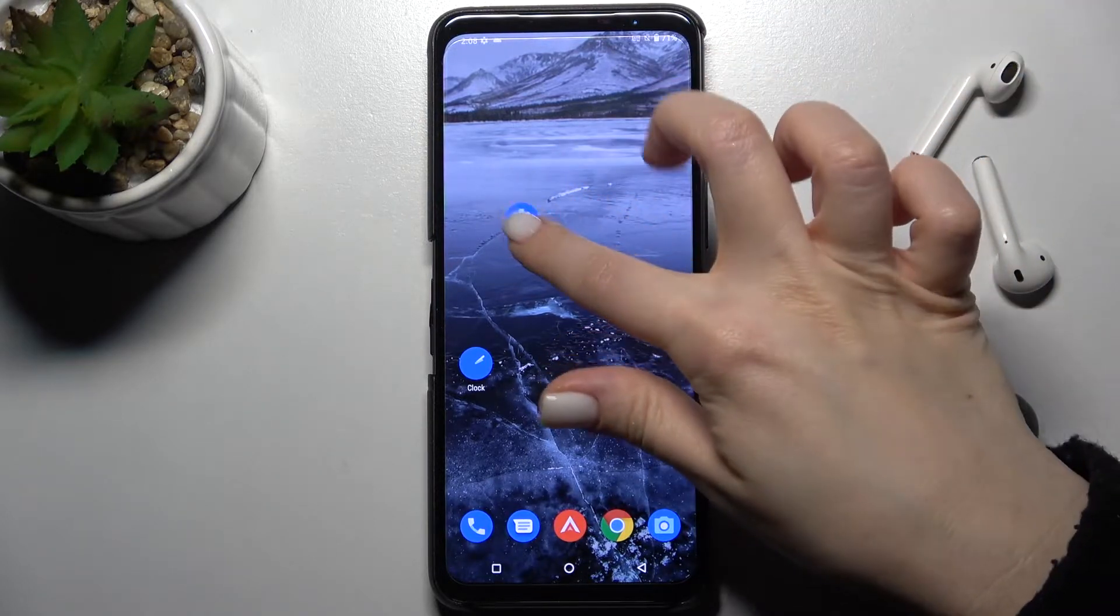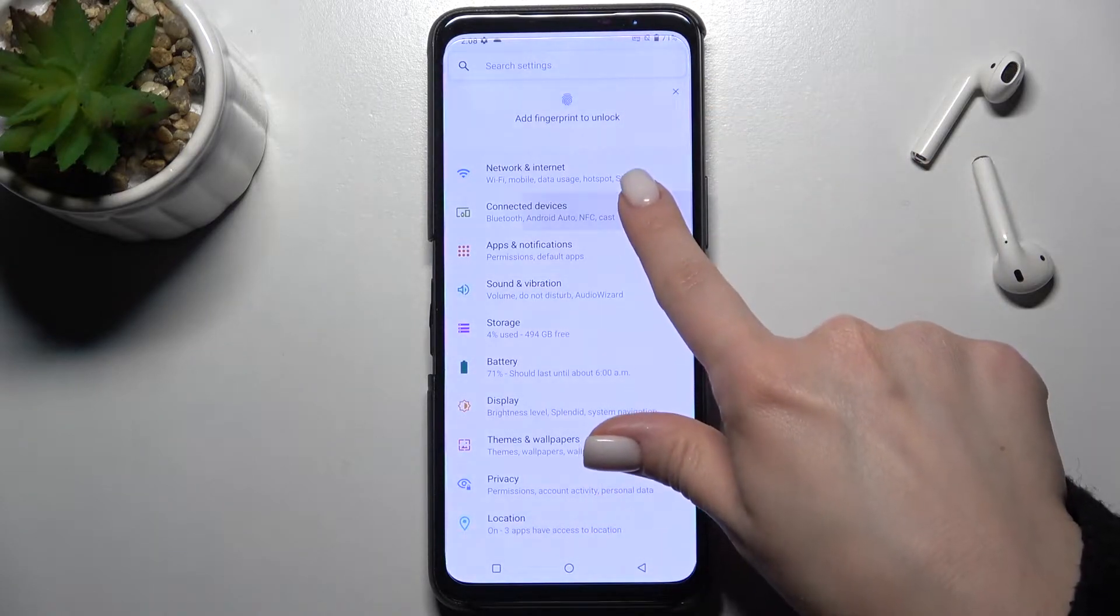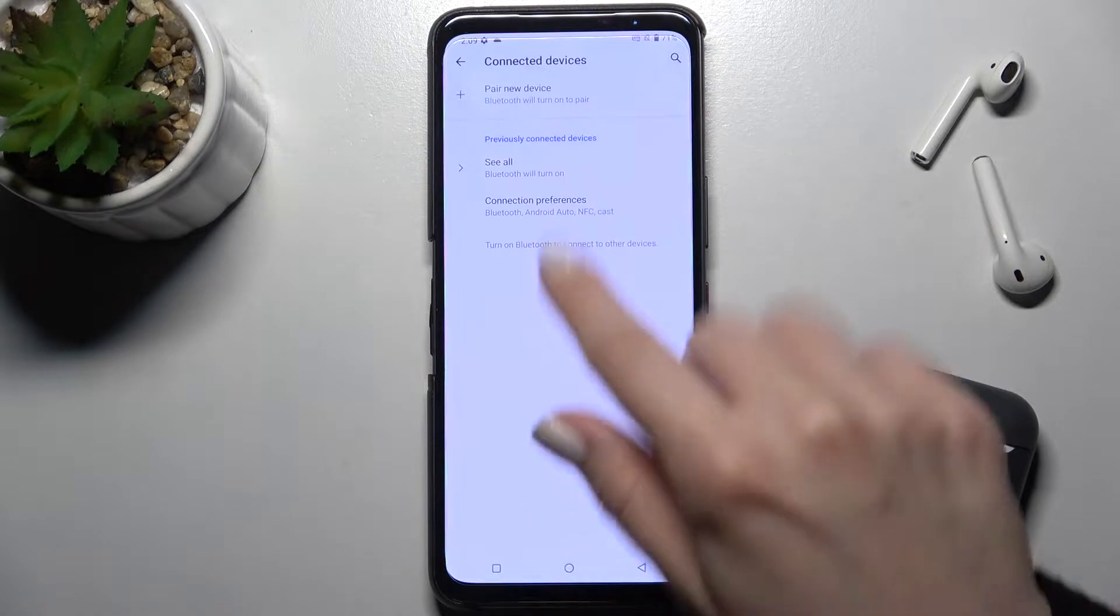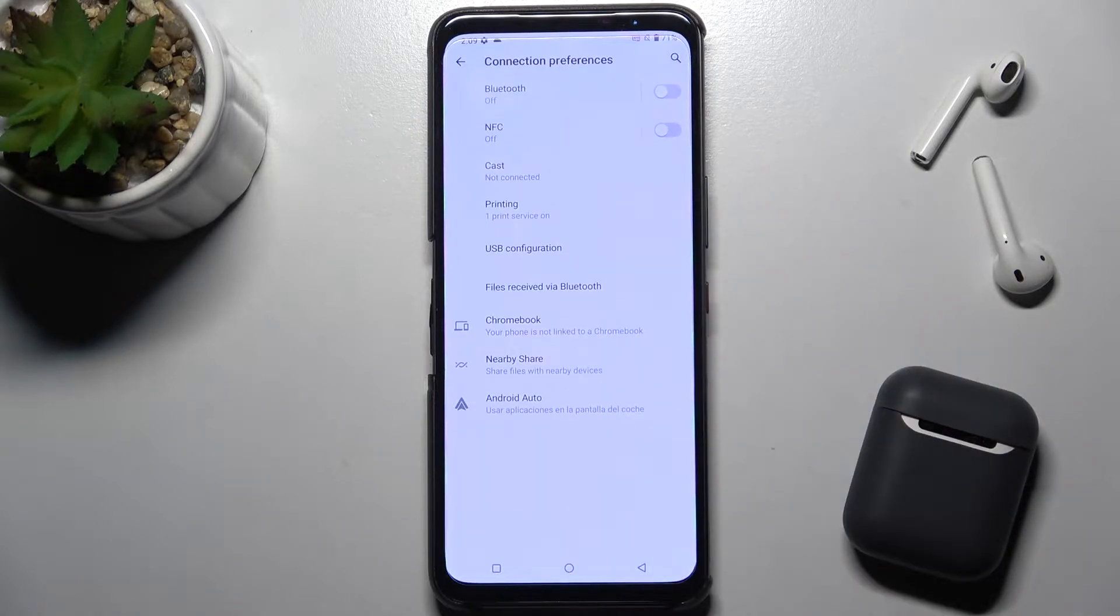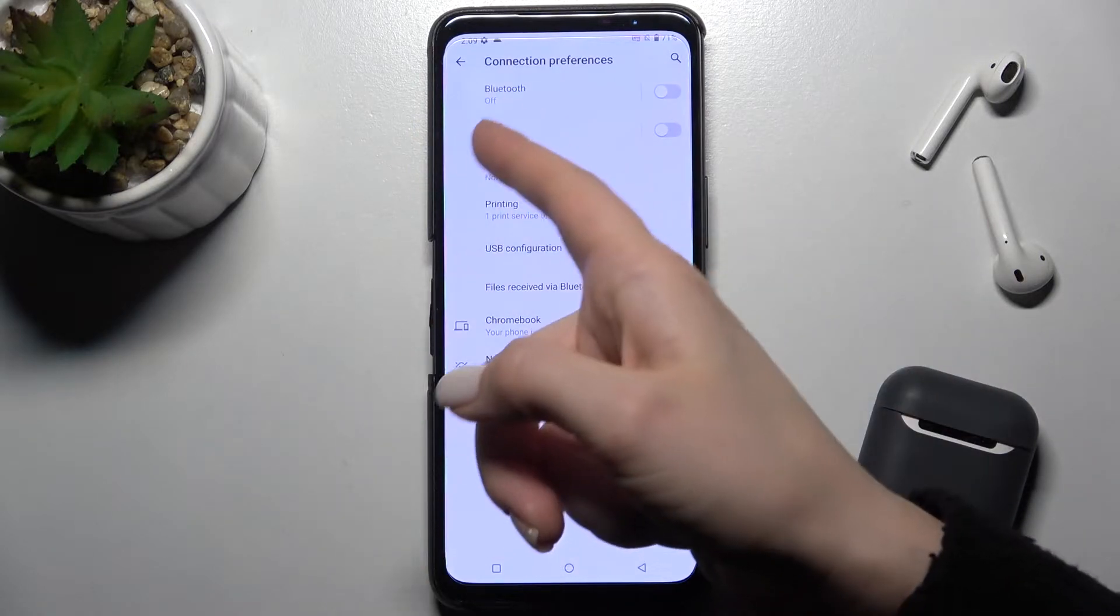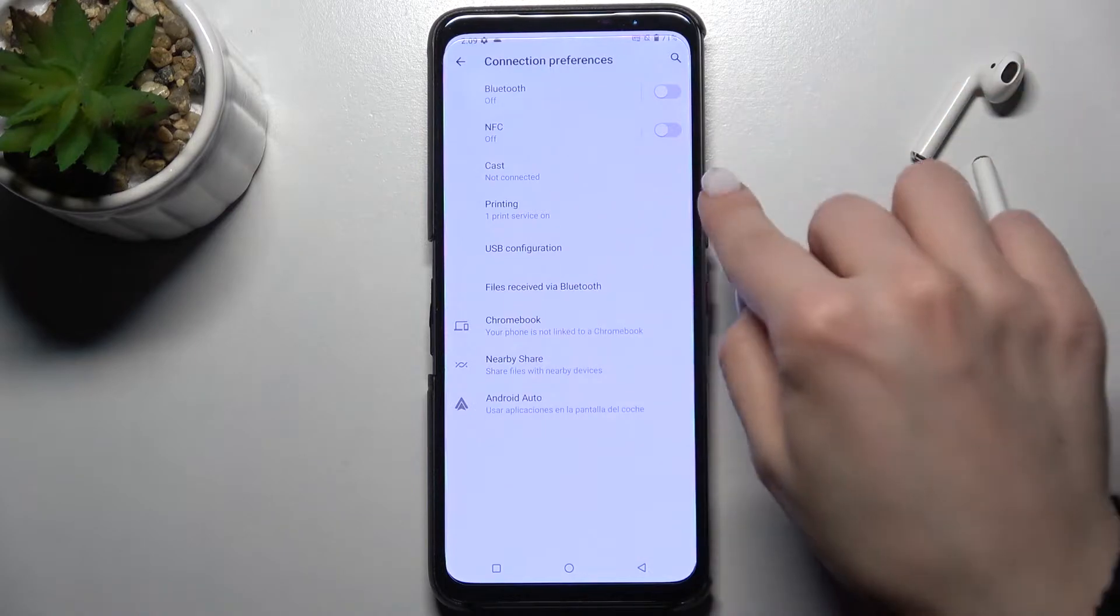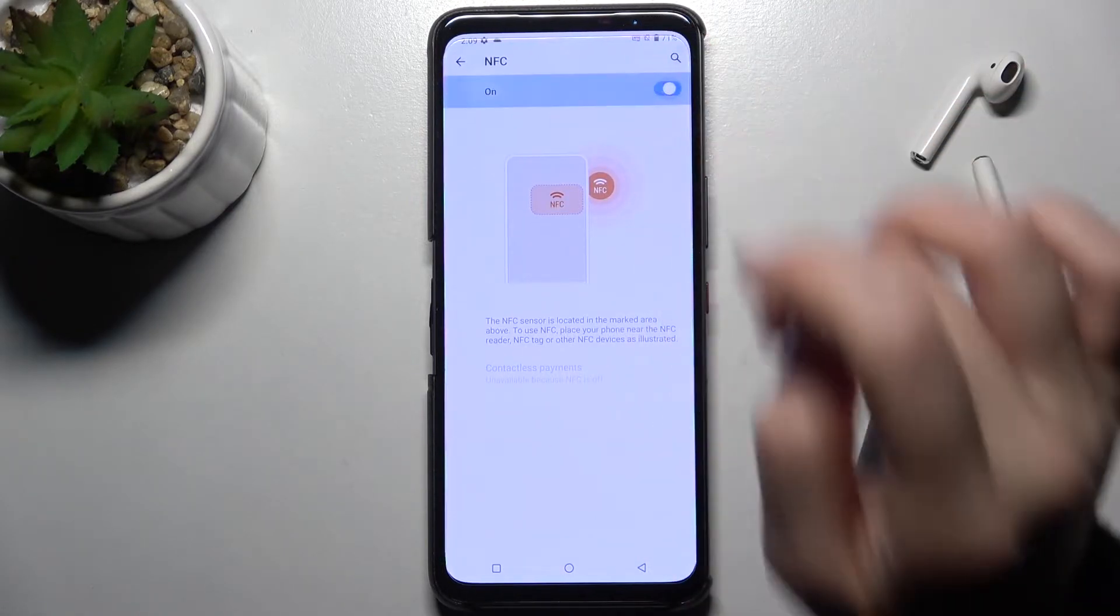The first way is to go to settings and tap on the connected devices section. Now go to connection preferences and you will see the NFC switcher.